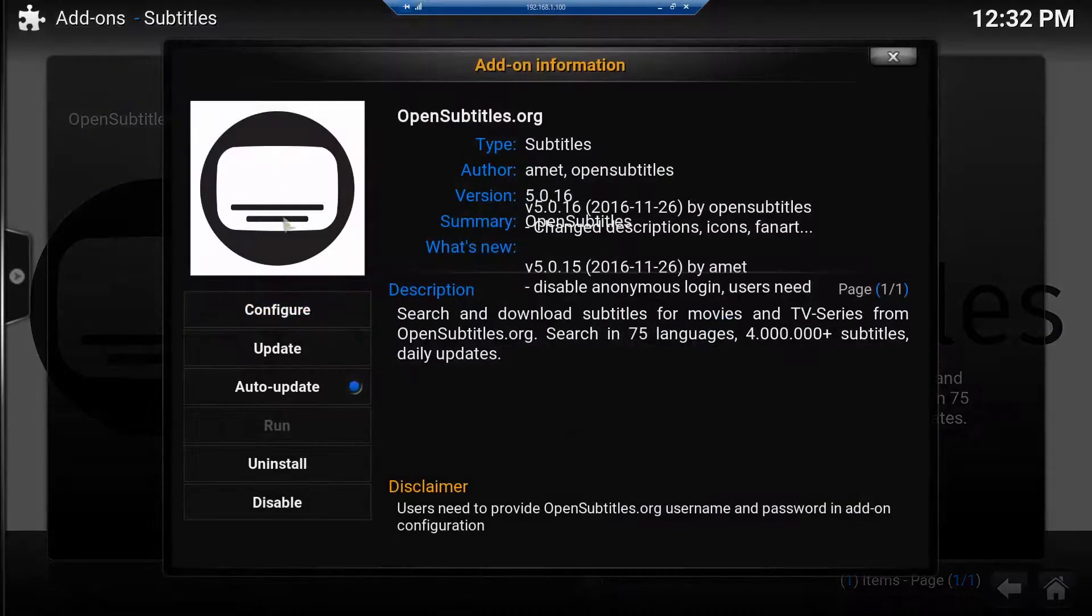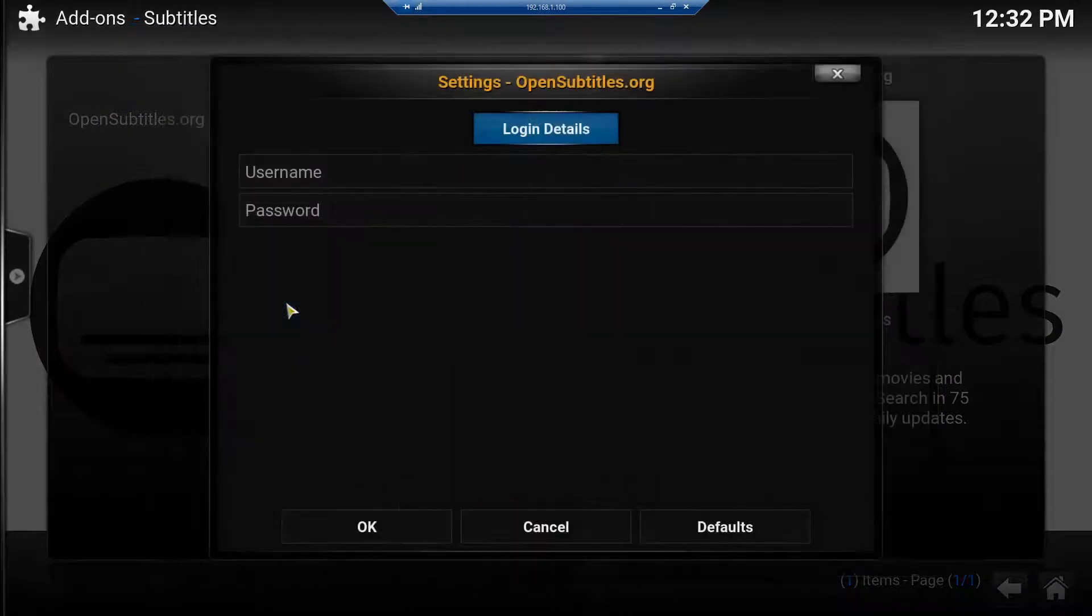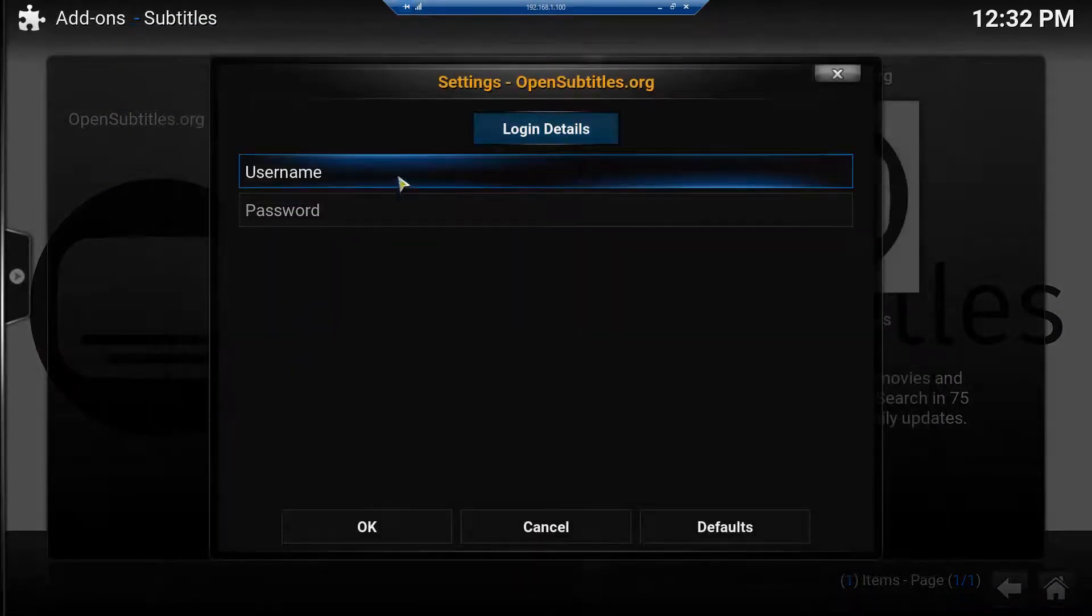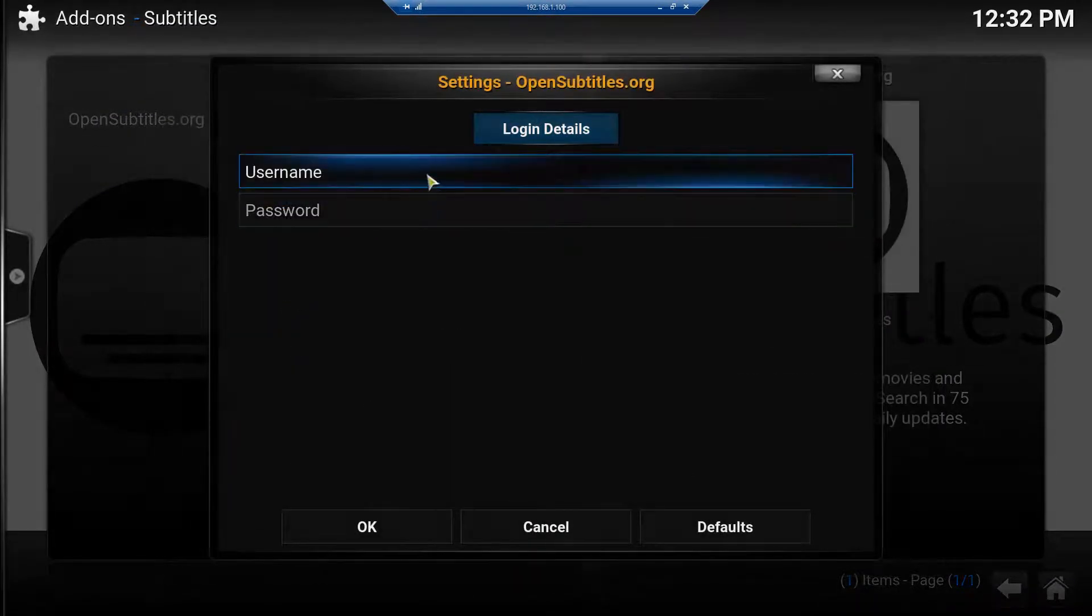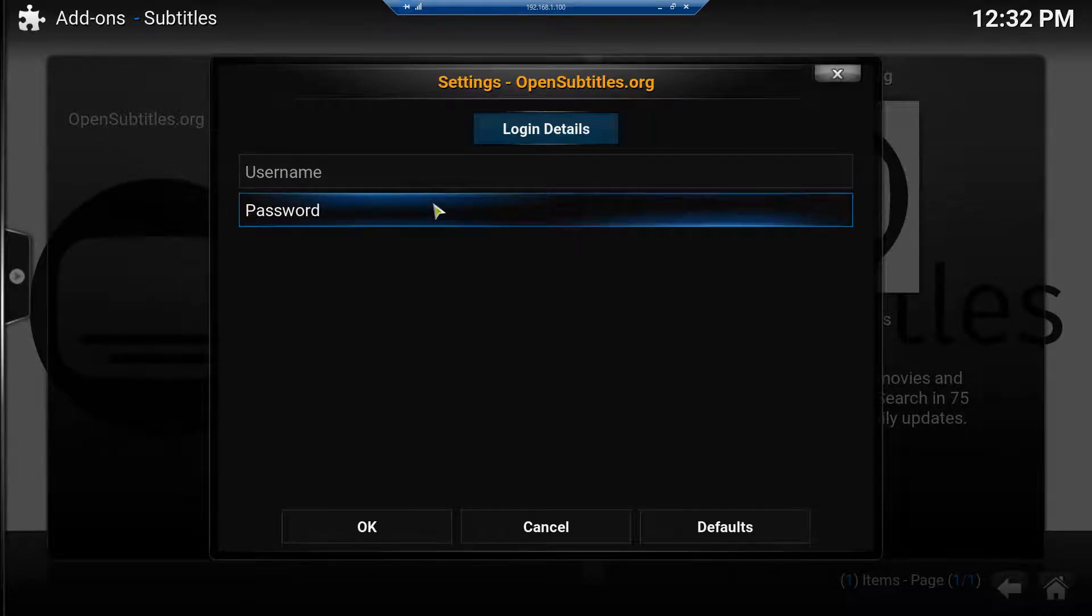You just click it and then Configure. And this is where you enter the username and password that you made up when you were making your account.